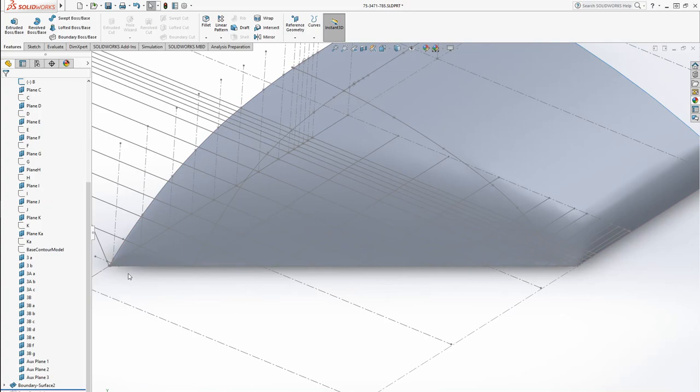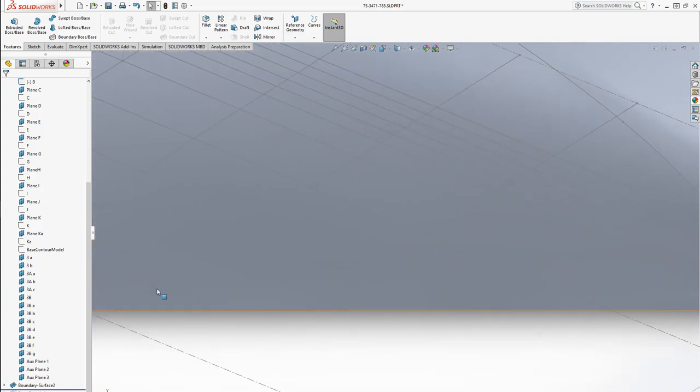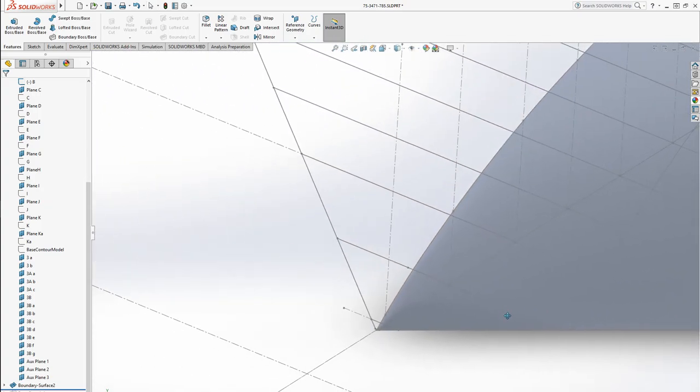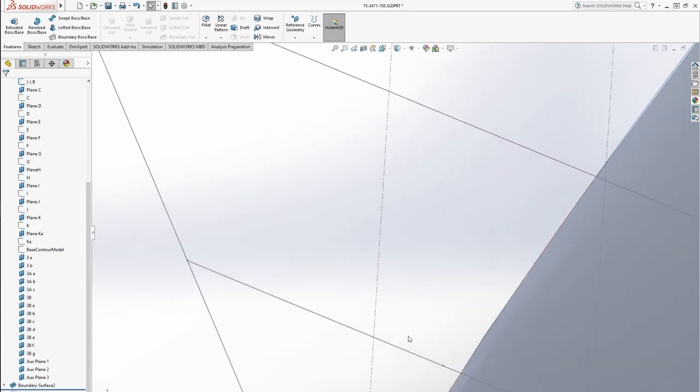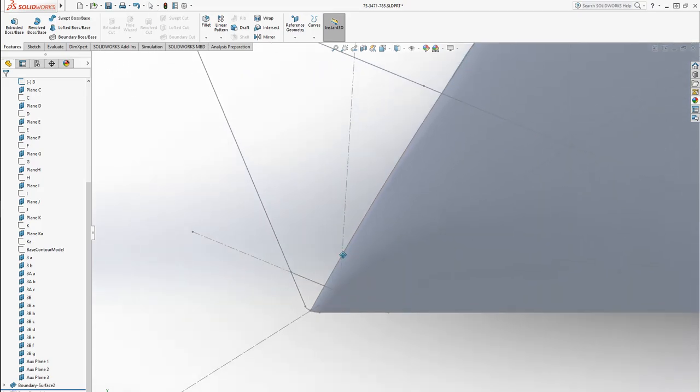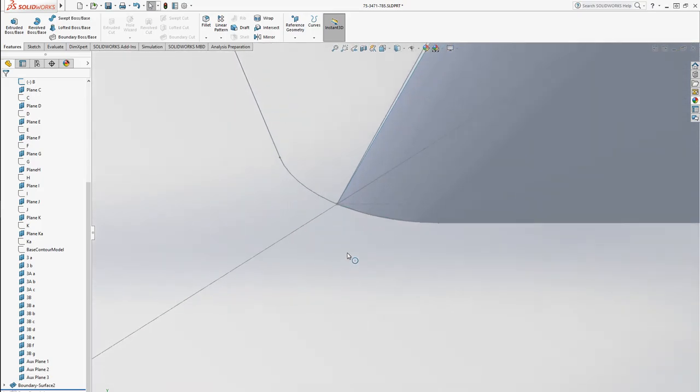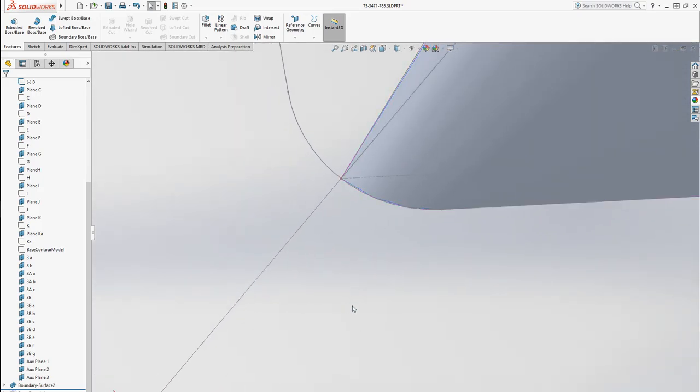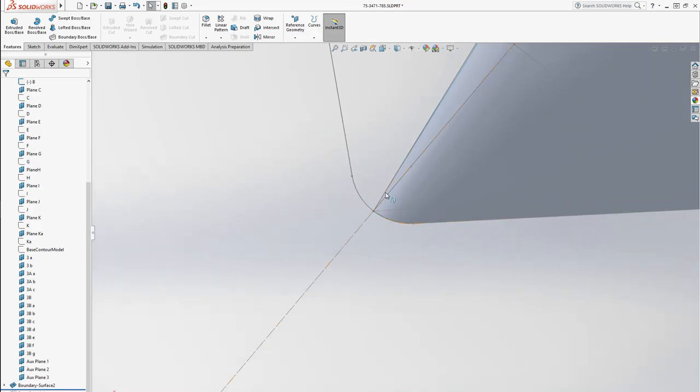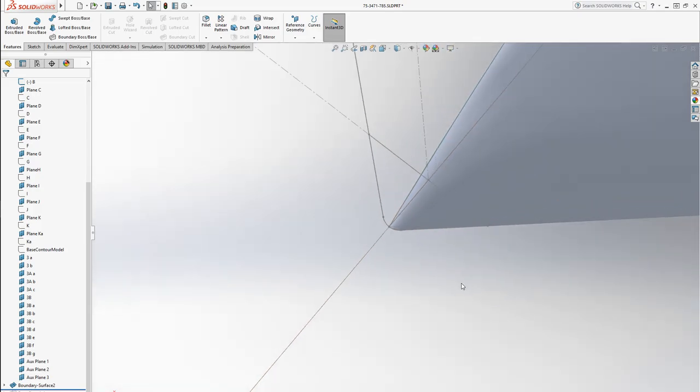Now if we could zoom in there, you can see that that curve at the front meets the tip, even though I don't have a contour right there.